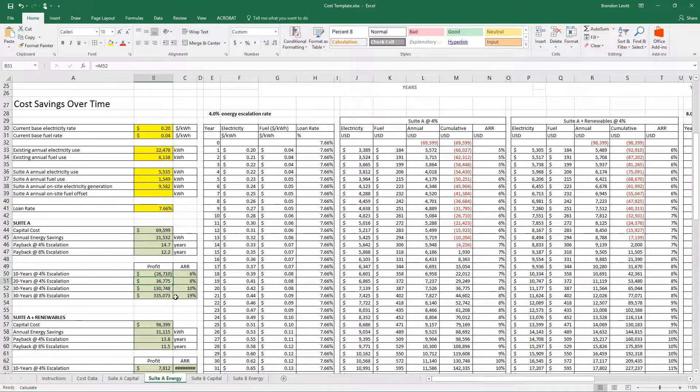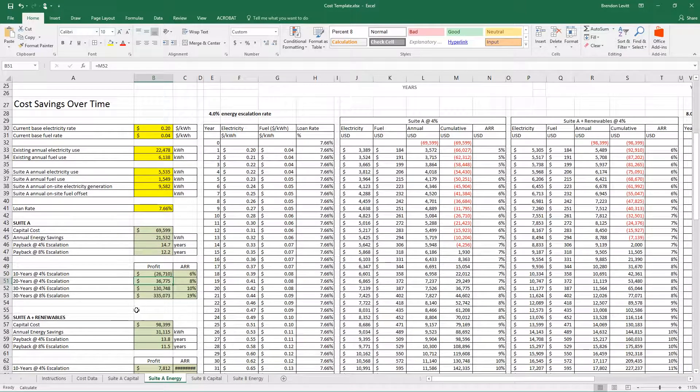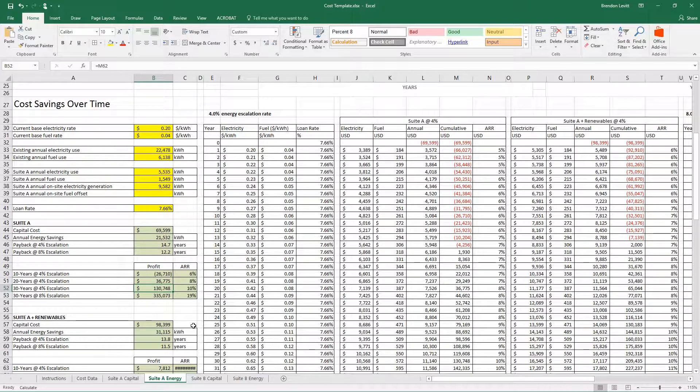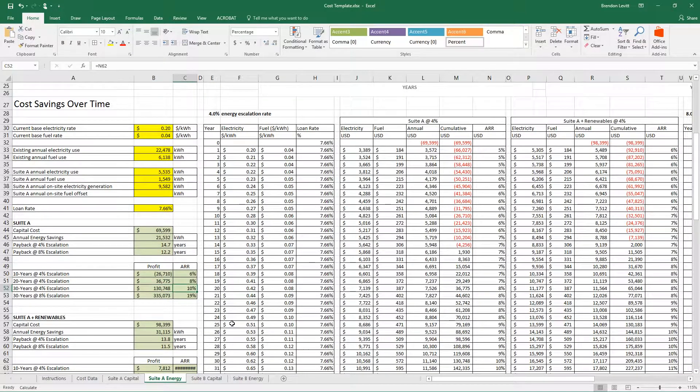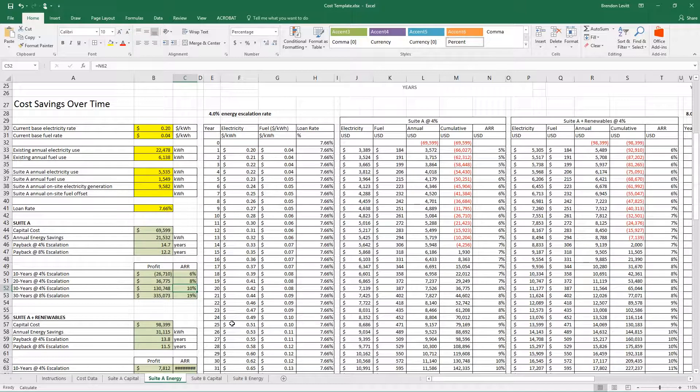After 20 years, we've made $36,000, and after 30 years, we've made $130,000. This represents an annual average rate of return of 10%.